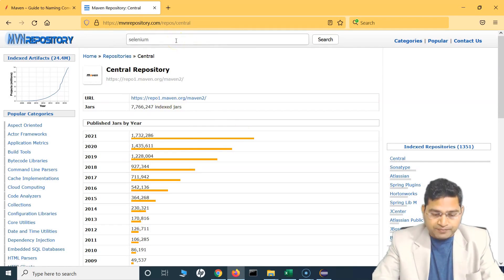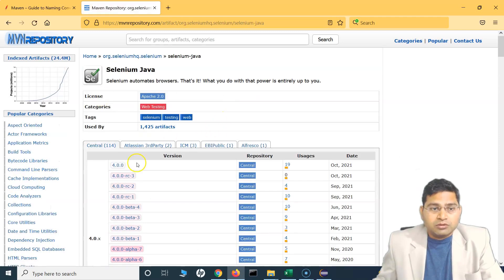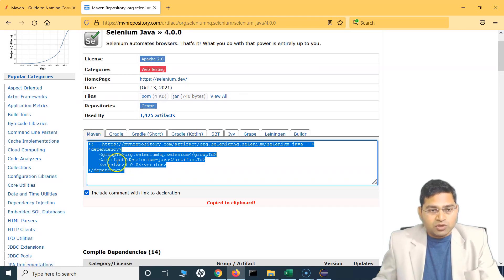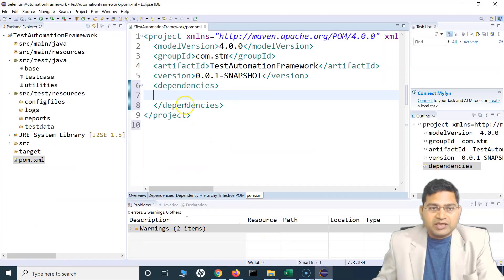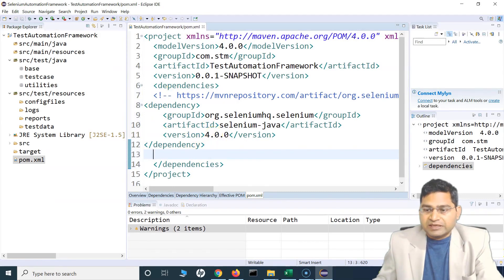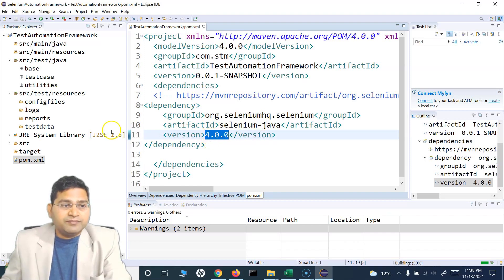For example, to add Selenium, search for 'selenium webdriver' and you'll see Selenium Java comes up — the last release is October 13, which is Selenium 4. Simply open it, click on version 4.0, and you'll see the Maven tag is already selected. Just click it — it gets copied — and then in Eclipse within the dependencies tags we paste it. As soon as you save, you'll see it starts building on the right-hand side, downloading the Selenium Java jar.